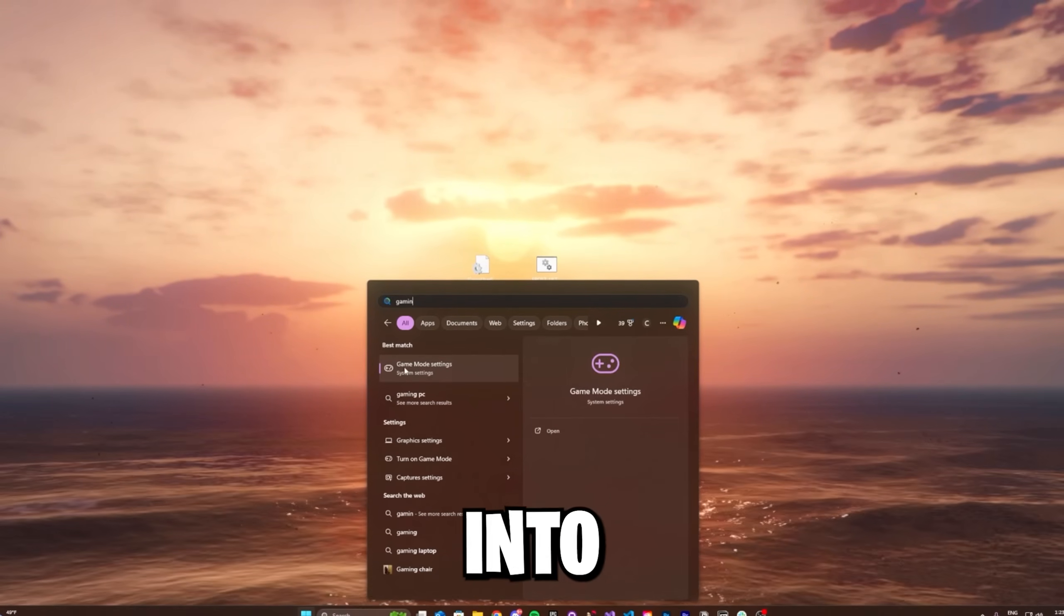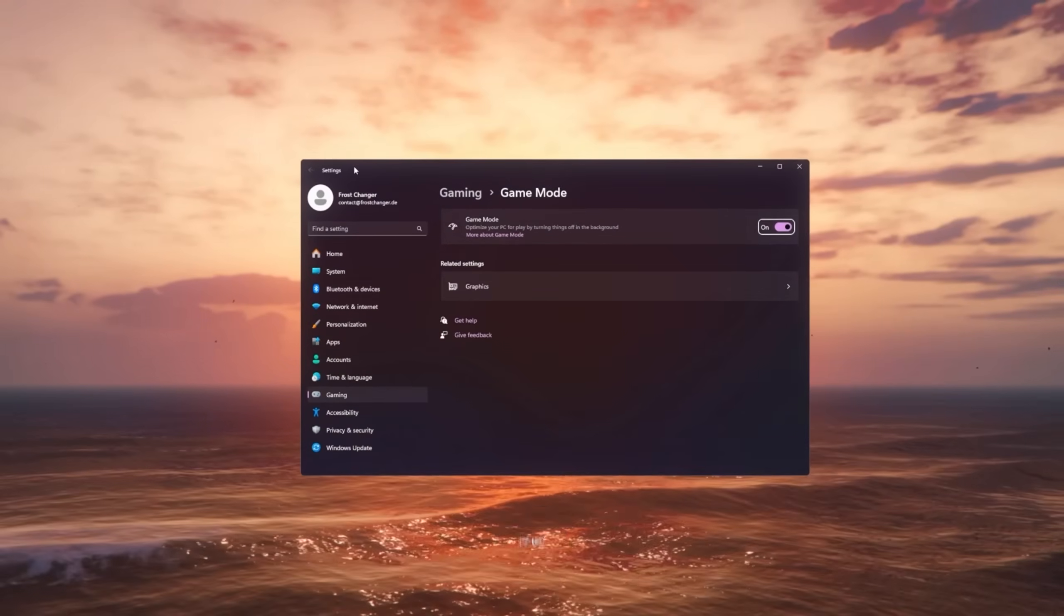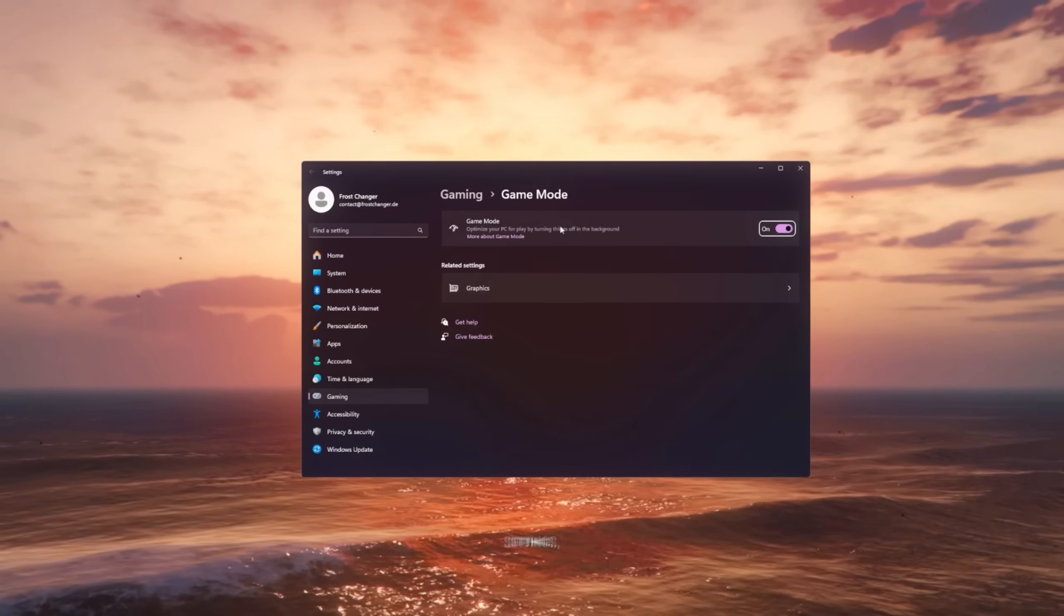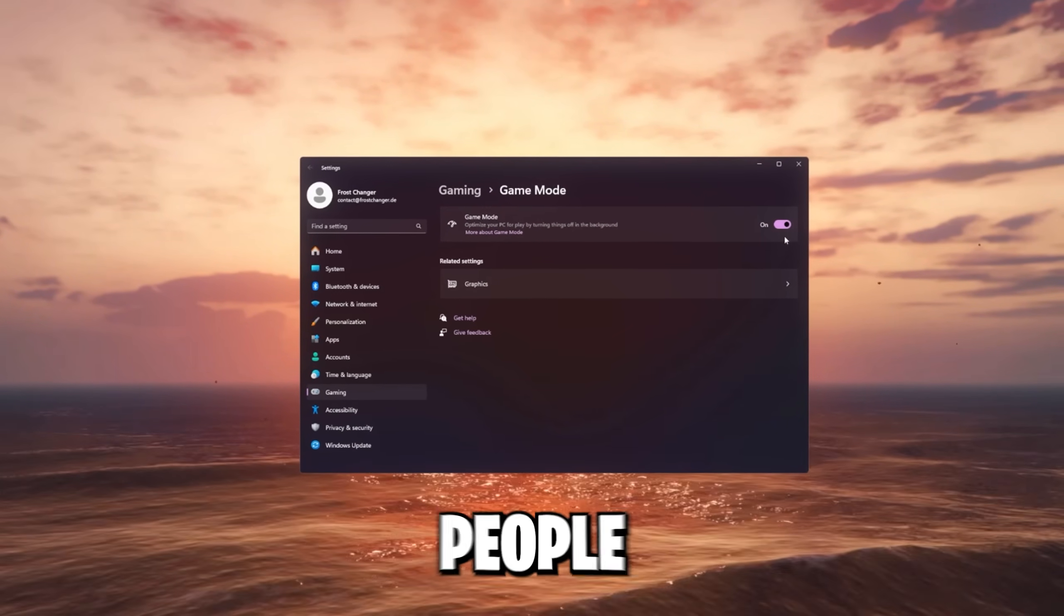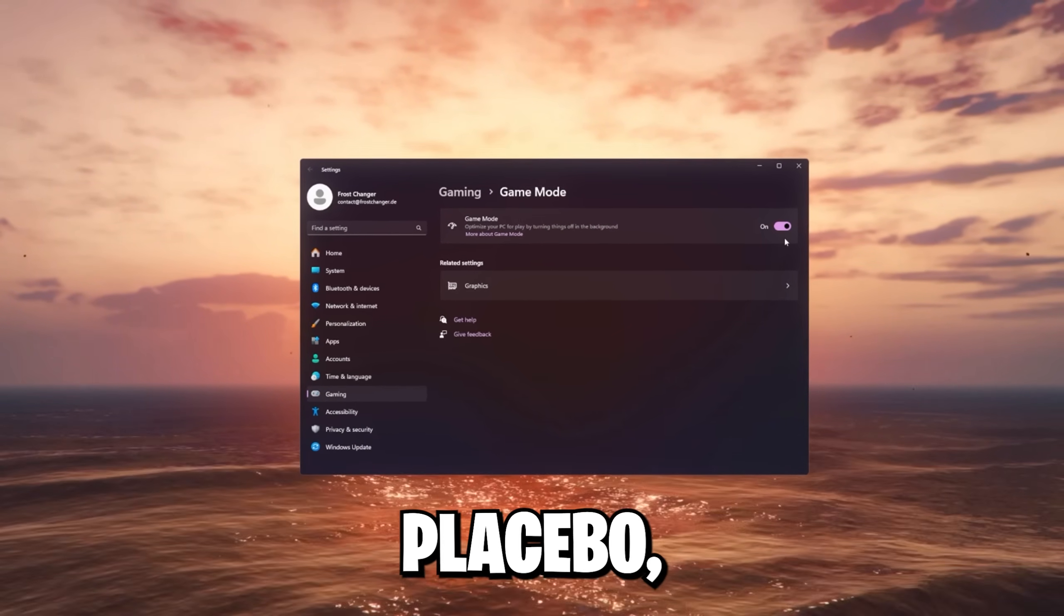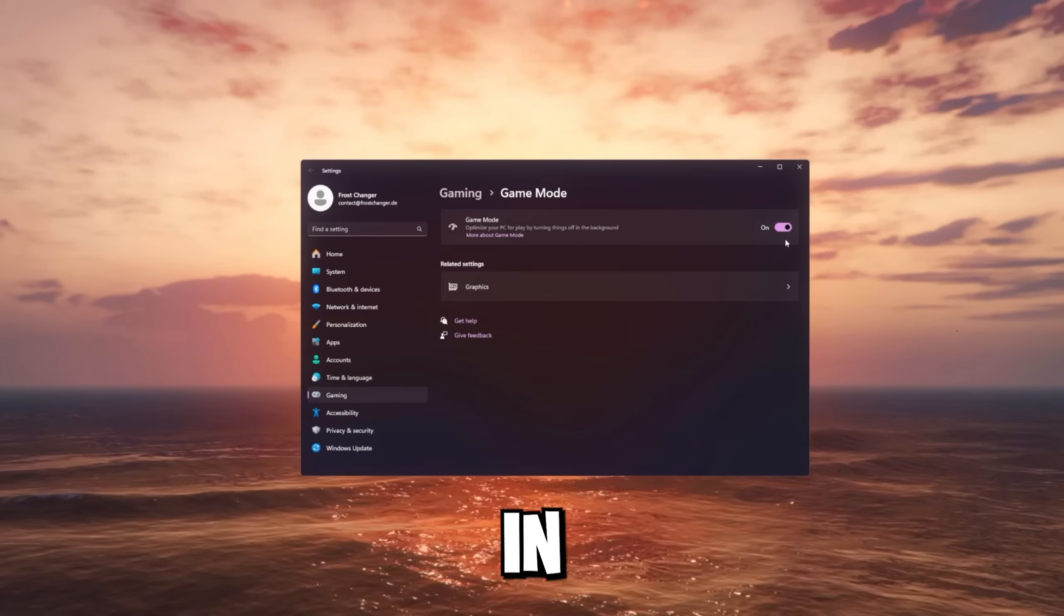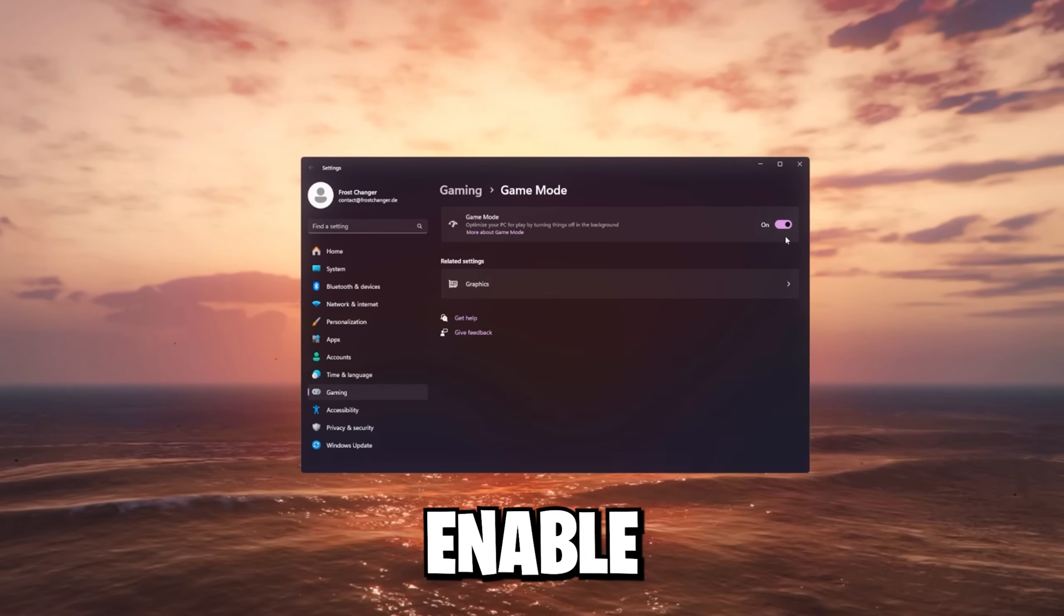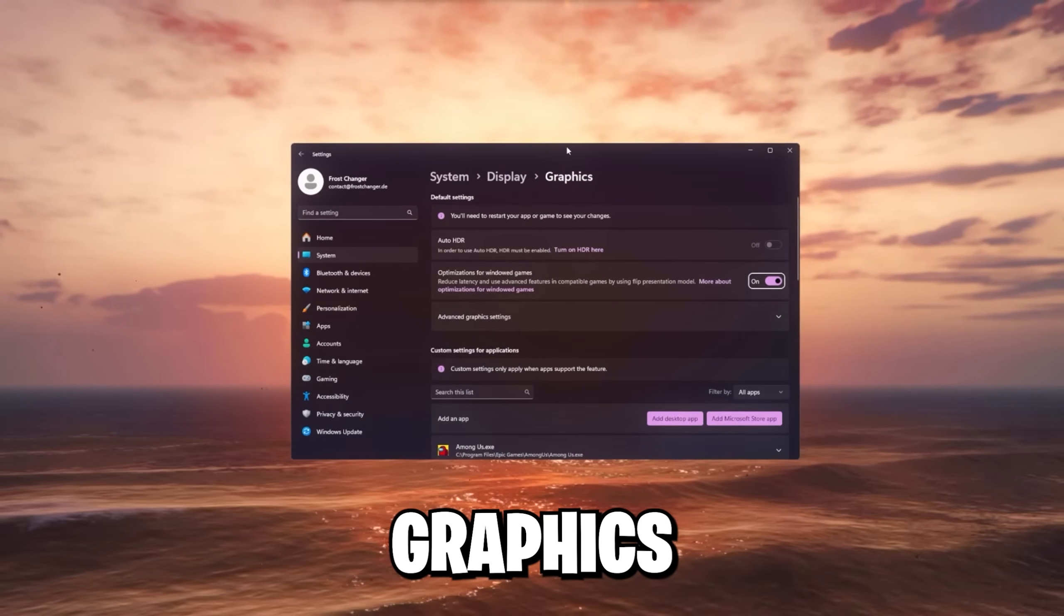Next thing we're gonna do is go into the game mode settings. Just search it up again. And here in this game mode settings, make sure it's enabled. Some people saying it's placebo, but I actually noticed the difference in my average FPS. So make sure to enable this. And continue by going on this graphics tab.